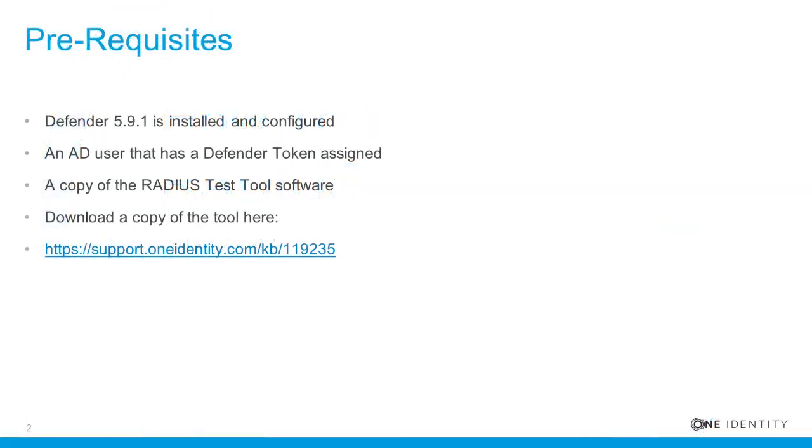This video assumes that Defender has already been installed and configured in your environment, that you have an AD user with a token available to perform the test, and that you have a copy of the RADIUS Test Tool software.